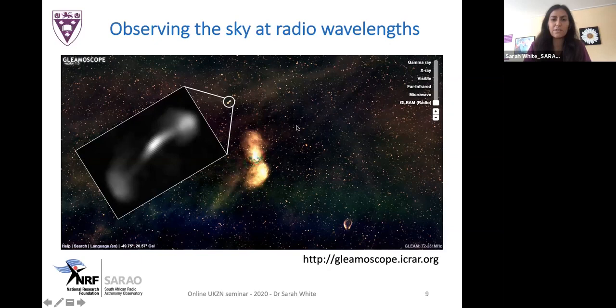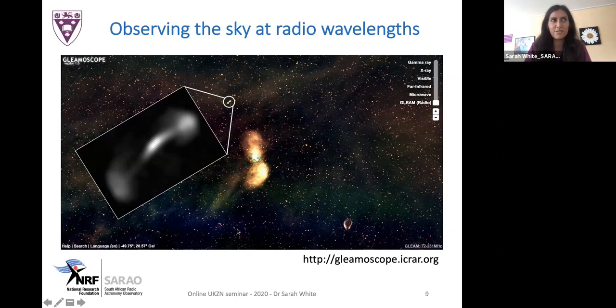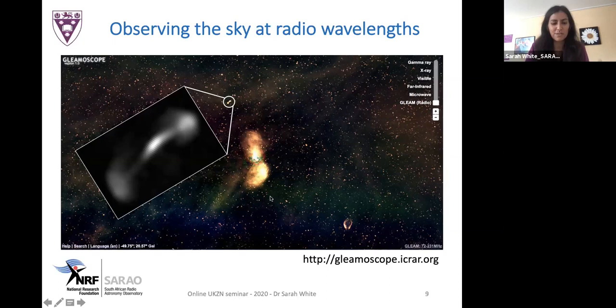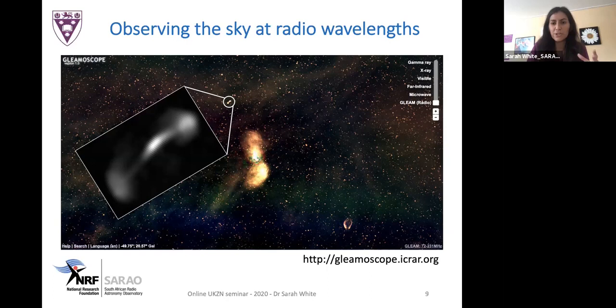Focusing on one particular radio galaxy, this is a source me and my collaborators call the TIE fighter — fans of Star Wars will appreciate why. This is kind of the poster child for the GLEAM-4Jy sample. What we have here is a galaxy with a supermassive black hole accreting material and producing a large amount of emission, with these large jets being ejected from the host galaxy.